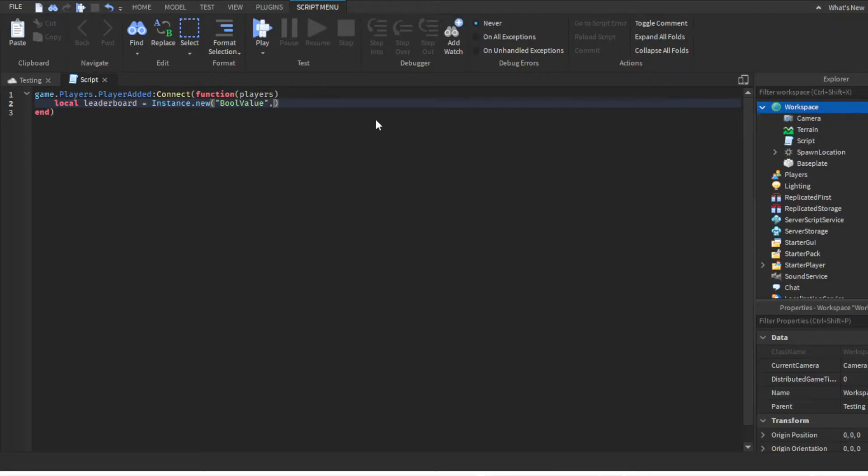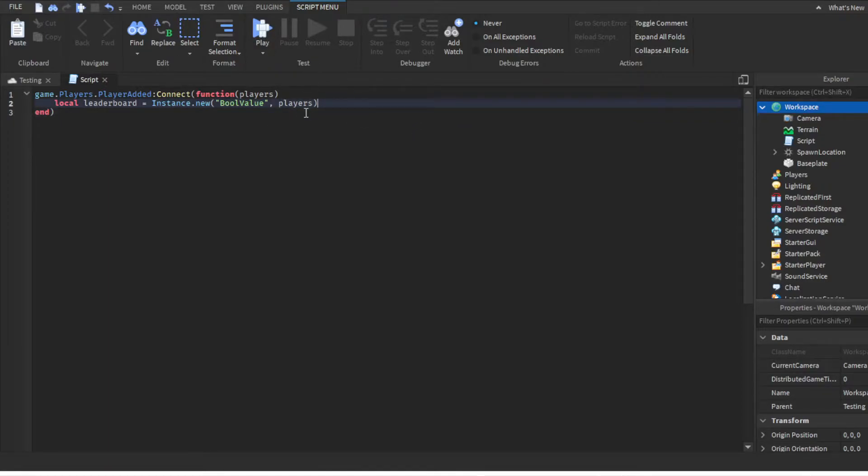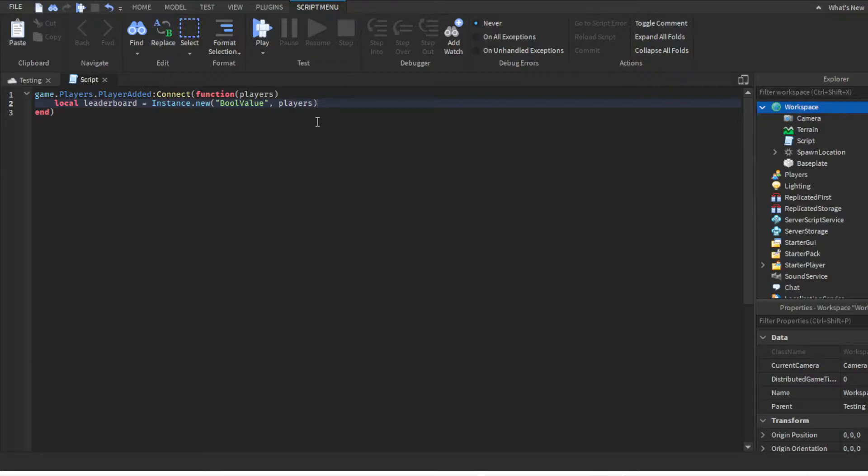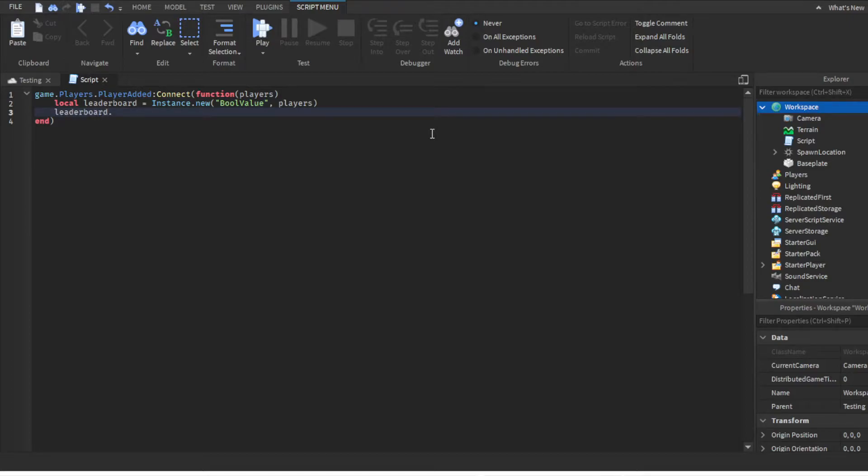You're creating a Folder and then the data that goes inside it is players, which basically stores the player's username. Then you need to do leaderboard.Name equals something.